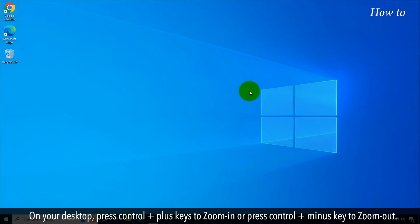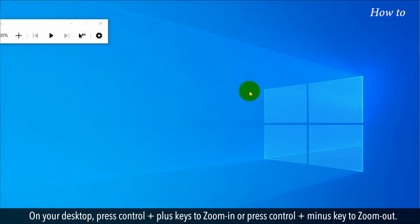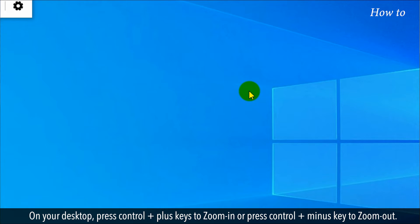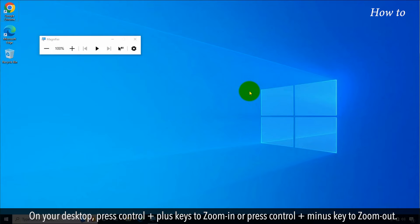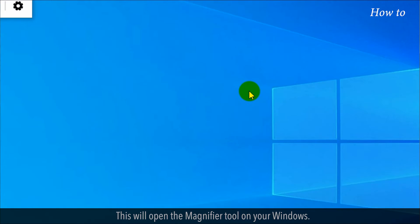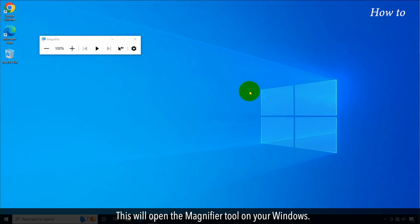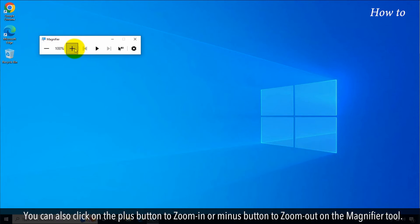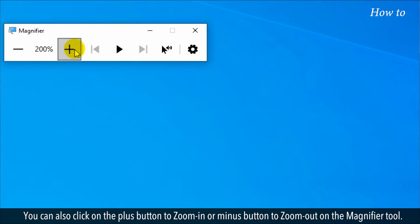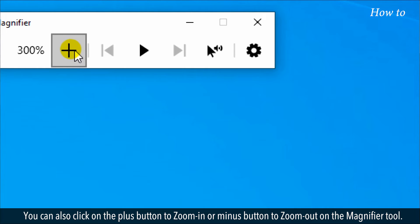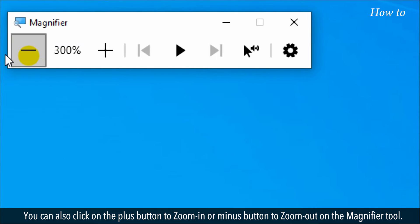On your desktop, press Control plus keys to zoom in or press Control plus minus key to zoom out. This will open the magnifier tool on your Windows. You can also click the plus button to zoom in or minus button to zoom out on the magnifier tool.